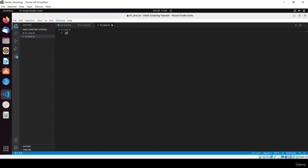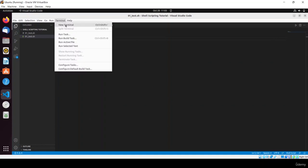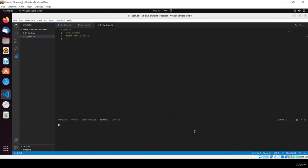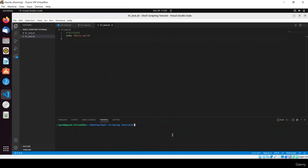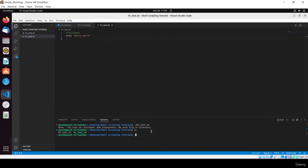Here you need to add the shebang: #!/bin/bash. This symbol is called shebang. Then write: echo 'Hello World'. Open a new terminal, add execute permission to the file 01_test.sh using chmod +x, then execute it with: ./01_test.sh.